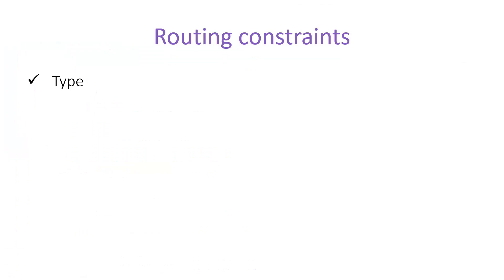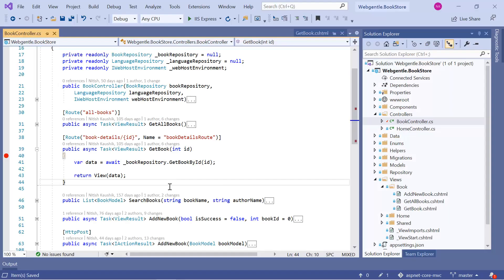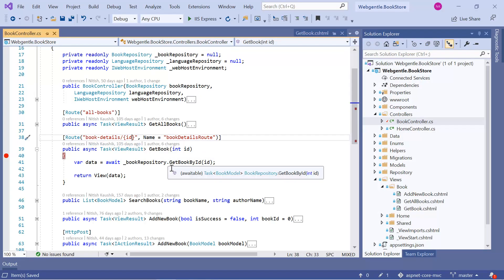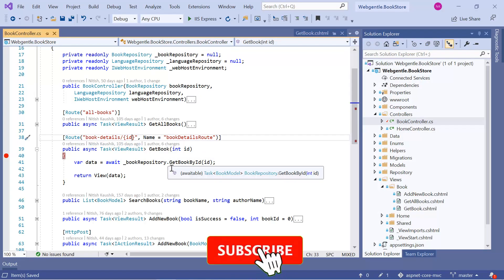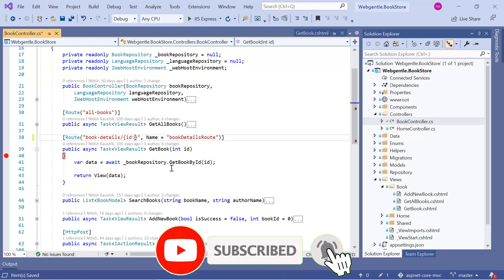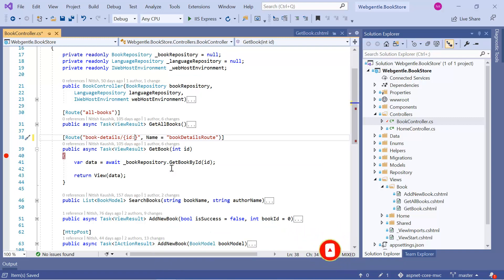In ASP.NET Core, there are many constraints available for routing. The first one is type constraints — you can define the type of your parameters. Suppose I want to specify the type for this id parameter. After the id parameter you need to type a colon, and then define the type for that particular parameter.